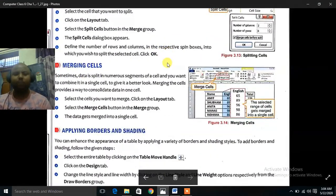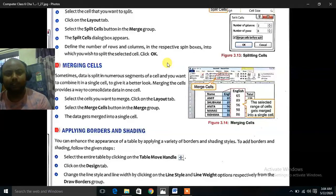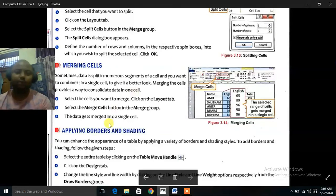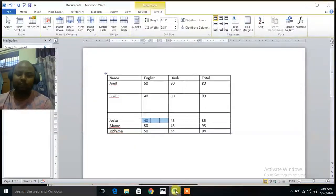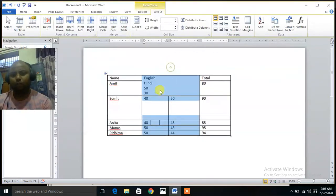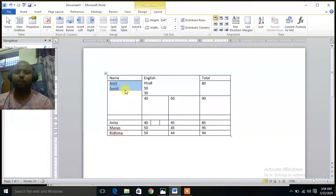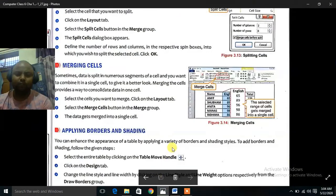Merging Cells. Merging means combining. Sometimes data is split into numerous segments of a cell and you want to combine it in a single cell. To give it a better look, merging the cells provides a way to consolidate data in one cell. Select the cells you want to merge, click on the Layout tab, select Merge Cells button in the Merge group and data gets merged into a single cell. Suppose I want to merge this — I will click Merge Cells. All of this is merged into a single cell. If I want to merge this, I will click Merge Cells — it is combined into a single cell now. This is the way how we merge the cells.